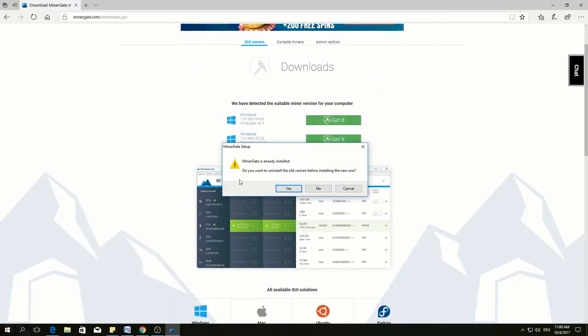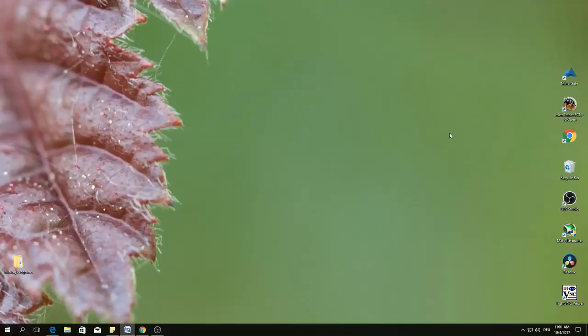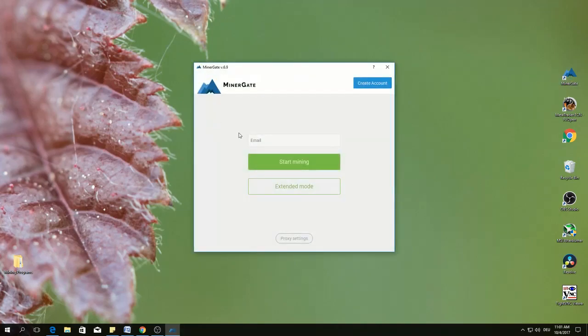I have already installed the program. I will just cancel. Once the program is installed, the icon comes in the desktop, double click, give your email address and start mining.